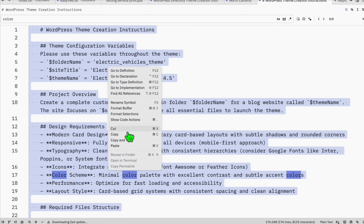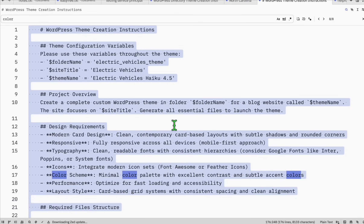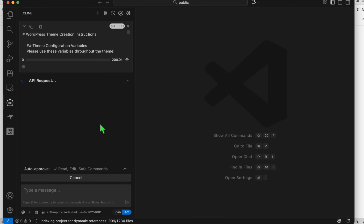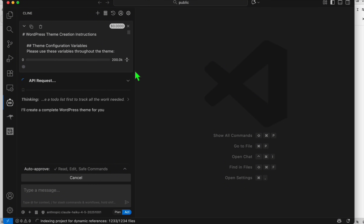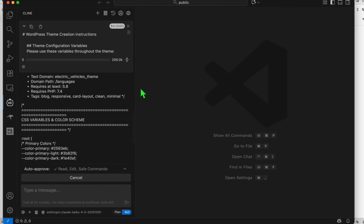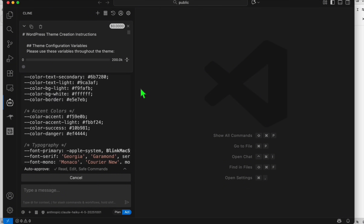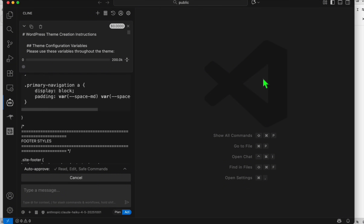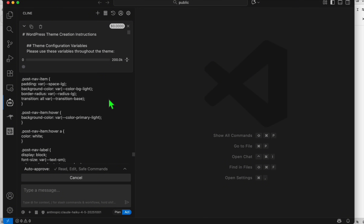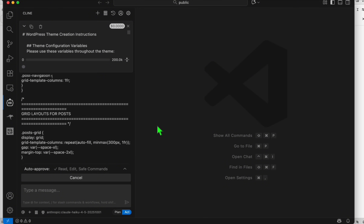We are now using Haiku 4.5. Come back to our prompt, right-click and copy this, then paste it and let's go ahead and vibe code this. Later, let's see how much we will be spending to complete this, because this is three times cheaper than the usual Sonnet 4.5. While we're doing this, we can simultaneously proceed with our directory.